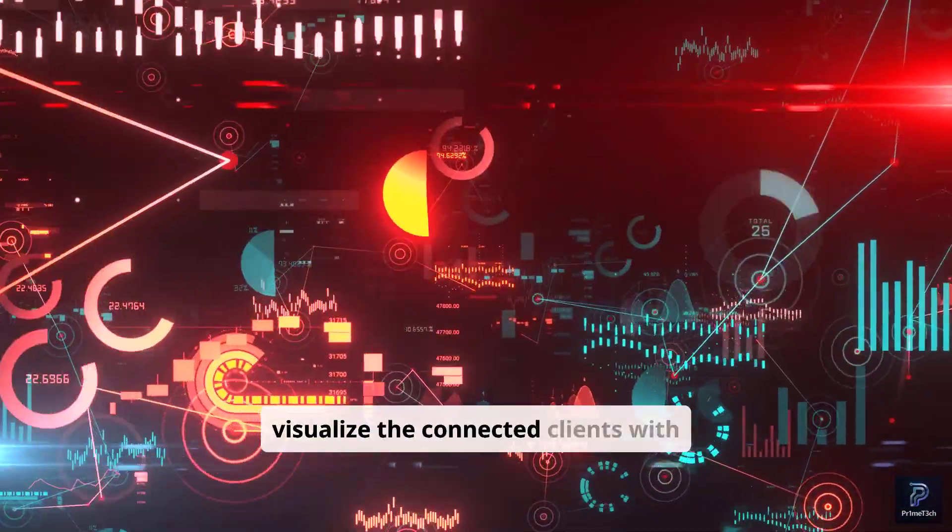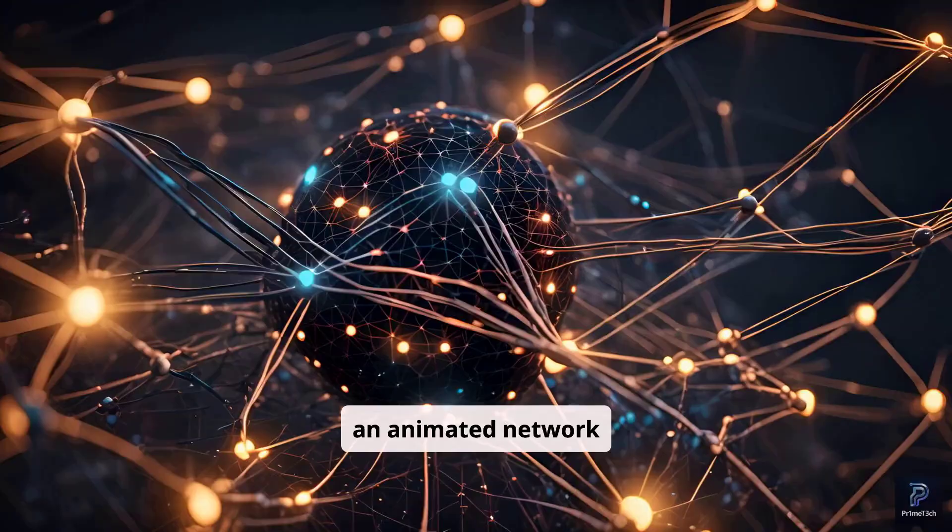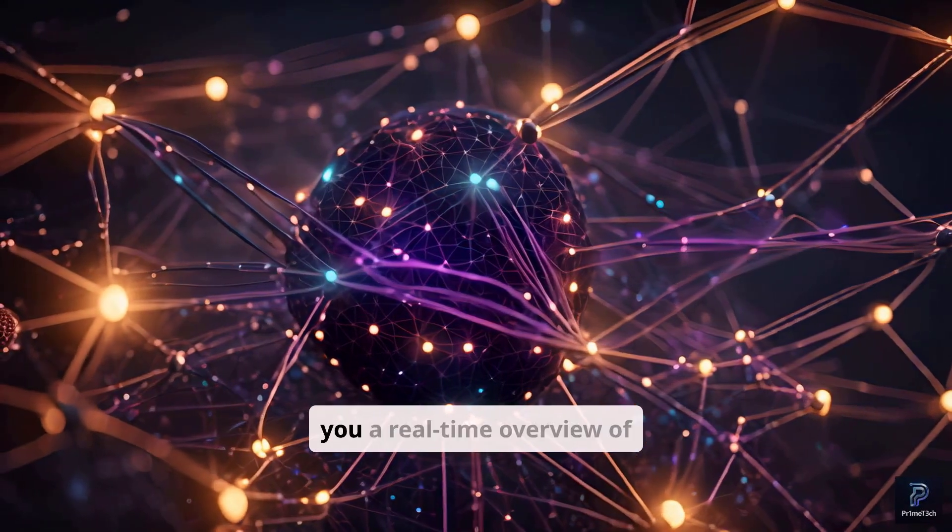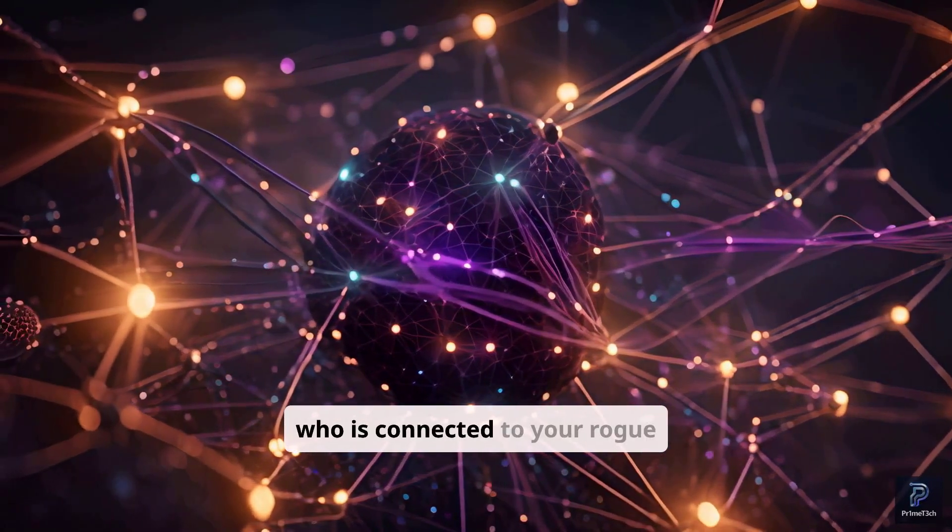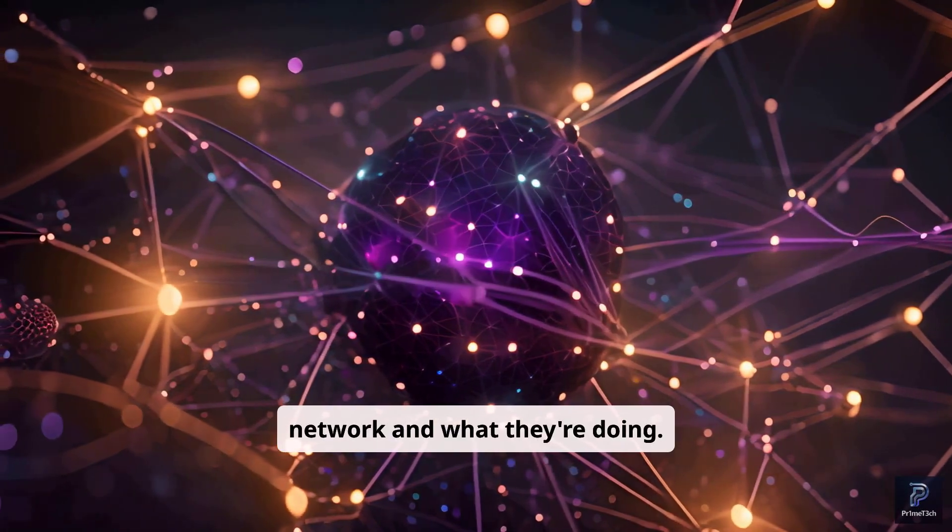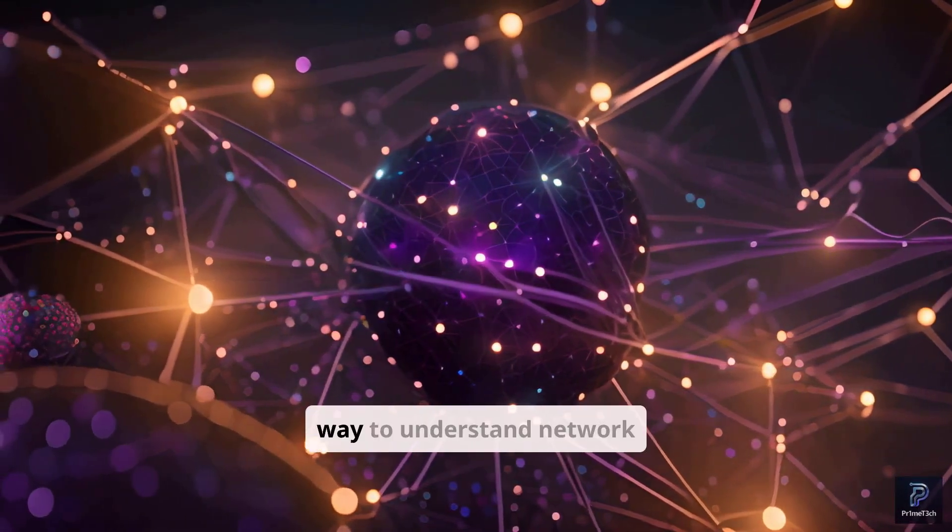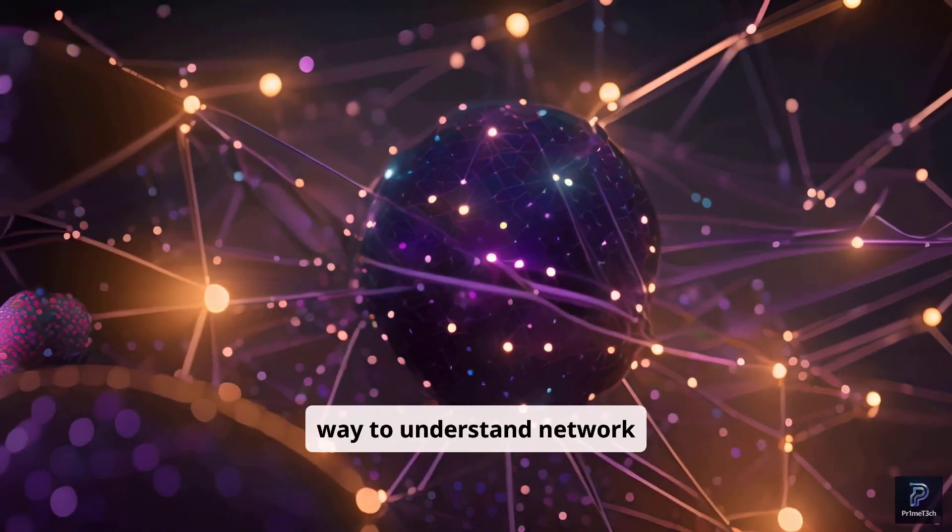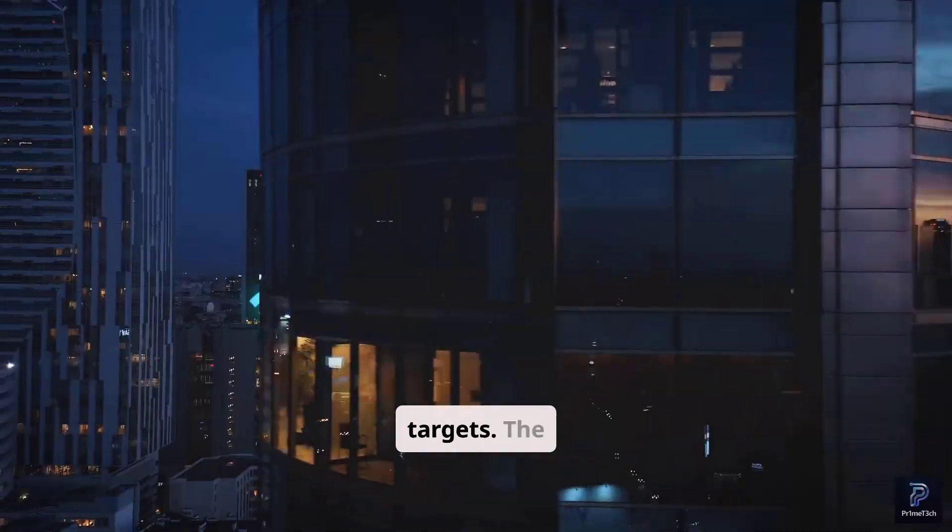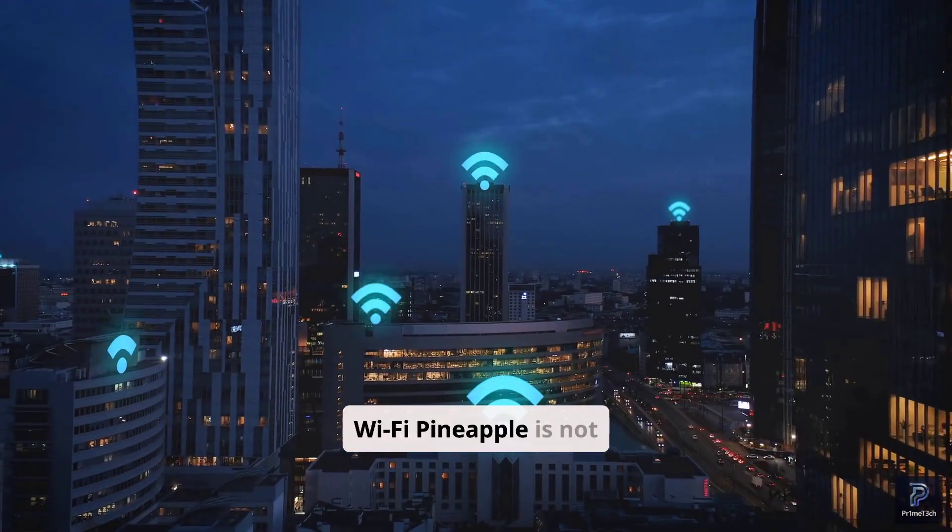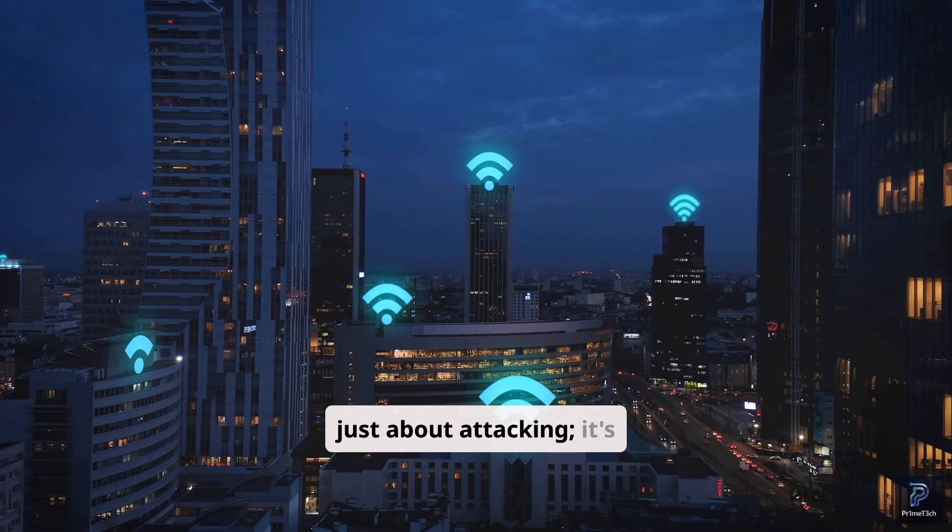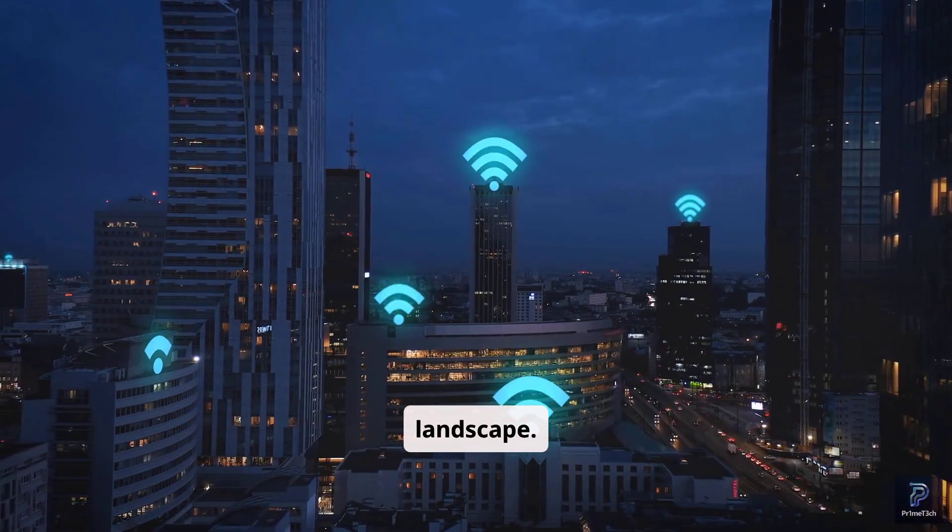Finally, we'll visualize the connected clients with an animated network graph. This gives you a real-time overview of who is connected to your rogue network and what they're doing. It's a powerful way to understand network topology and identify targets. The Wi-Fi Pineapple is not just about attacking. It's about understanding the wireless landscape.